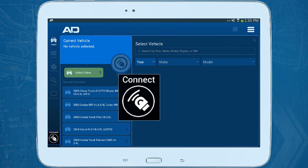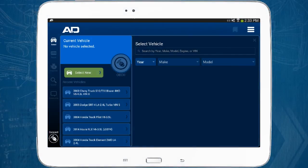This icon allows you to connect and disconnect to the vehicle's computer after connecting an OBD2 device to the vehicle's OBD2 port. If you connect to the vehicle in this manner, there's no need to manually select the vehicle — All Data Mobile will detect the information for you. This process is shown in detail in the vehicle connectivity video.